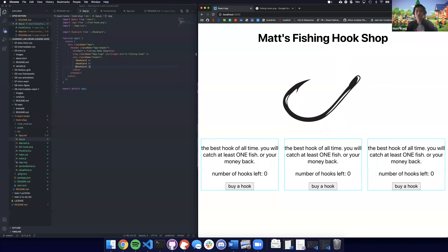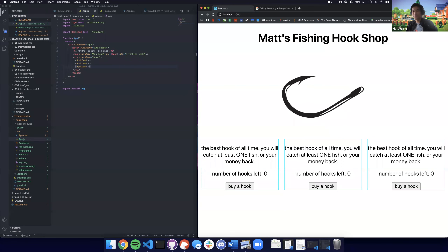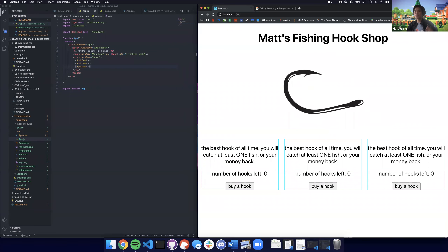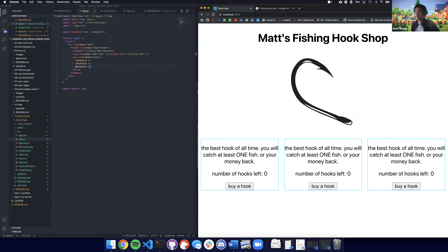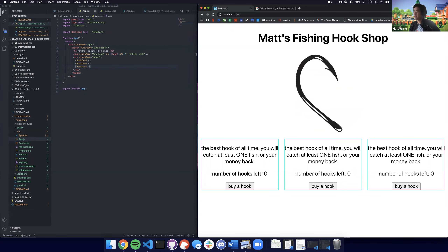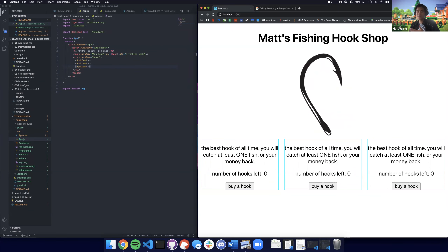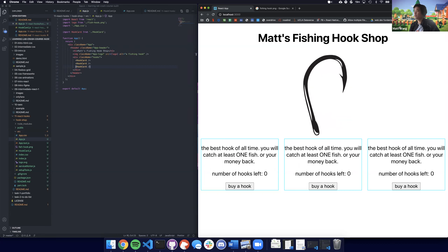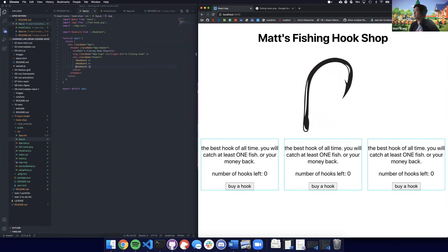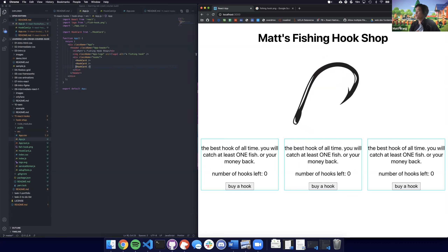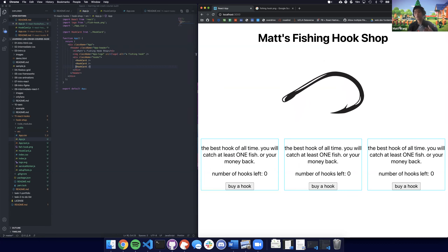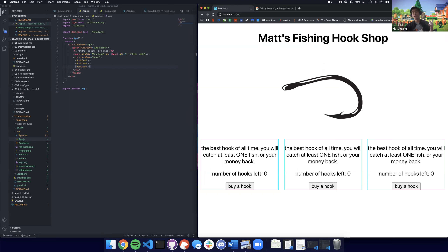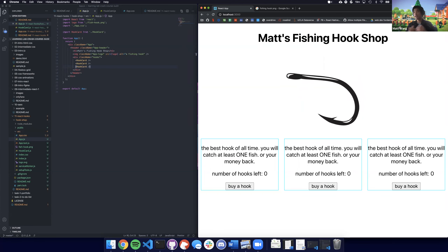So if you're watching at home, welcome. Today we're going to make a hook shop. And in the process of making our own very poorly designed hook shop, we are also going to learn about React hooks, which is a different way to think about React.